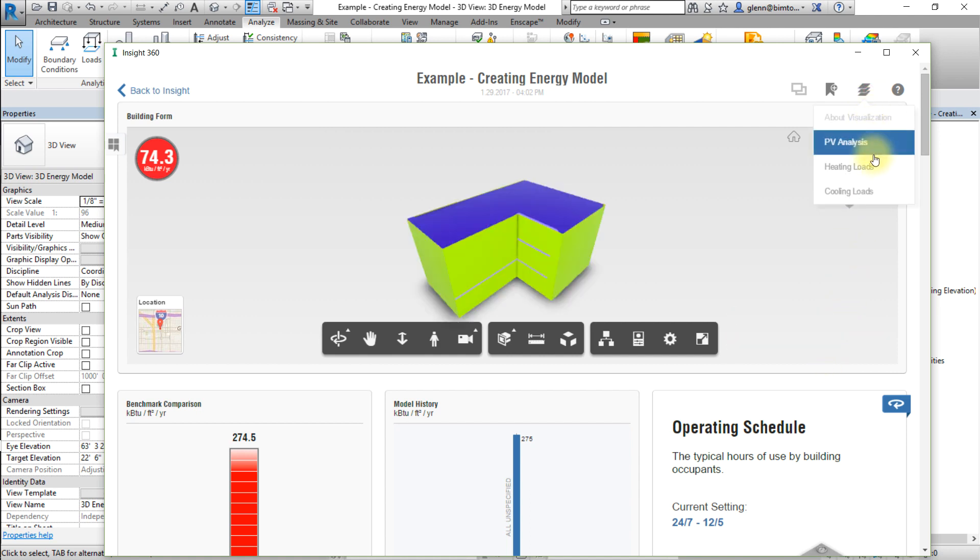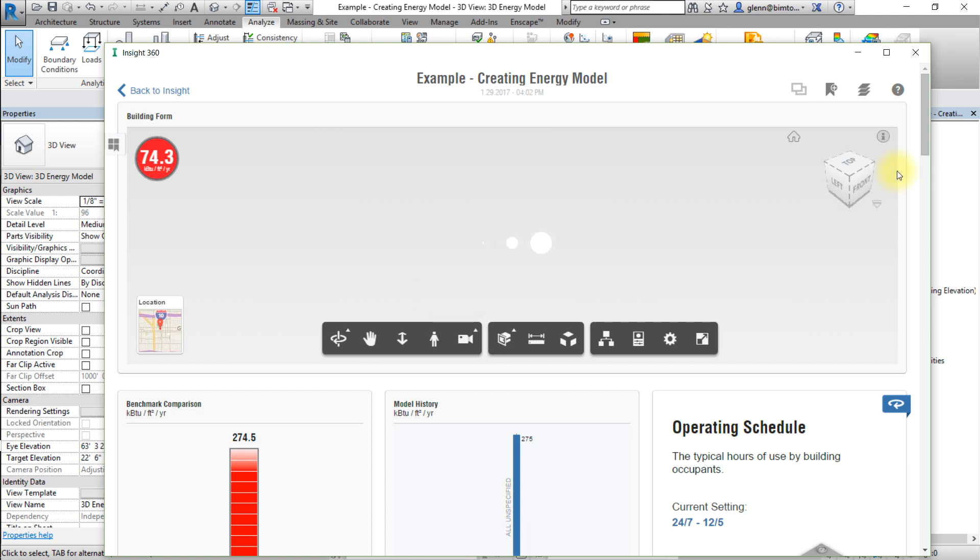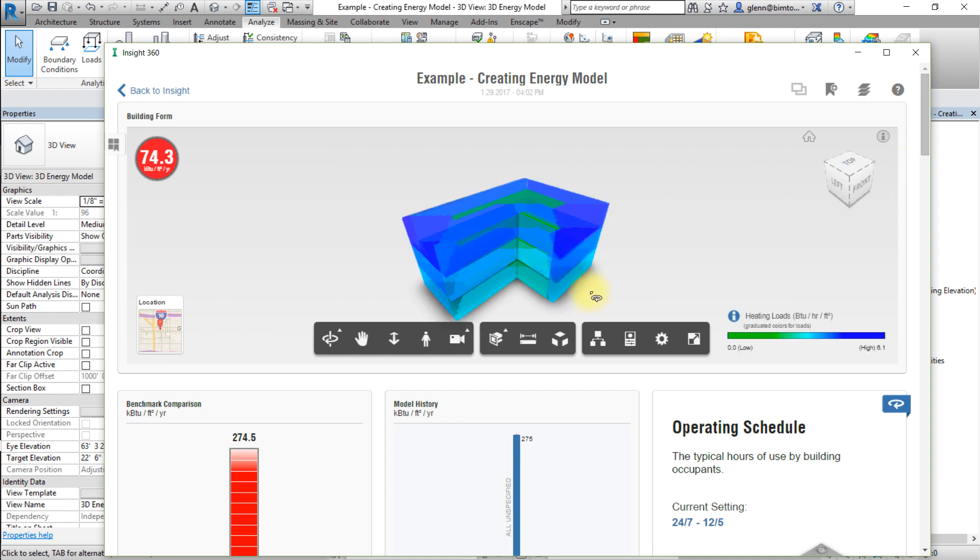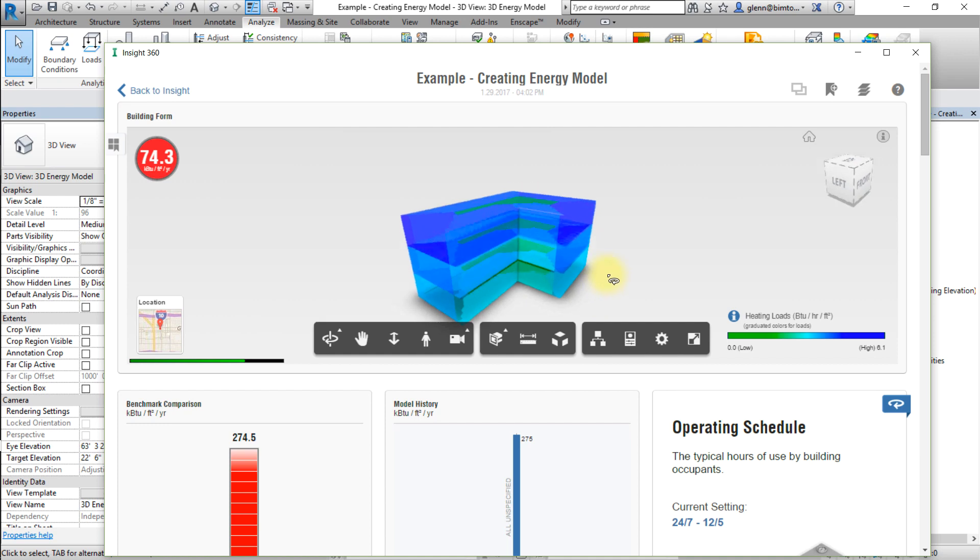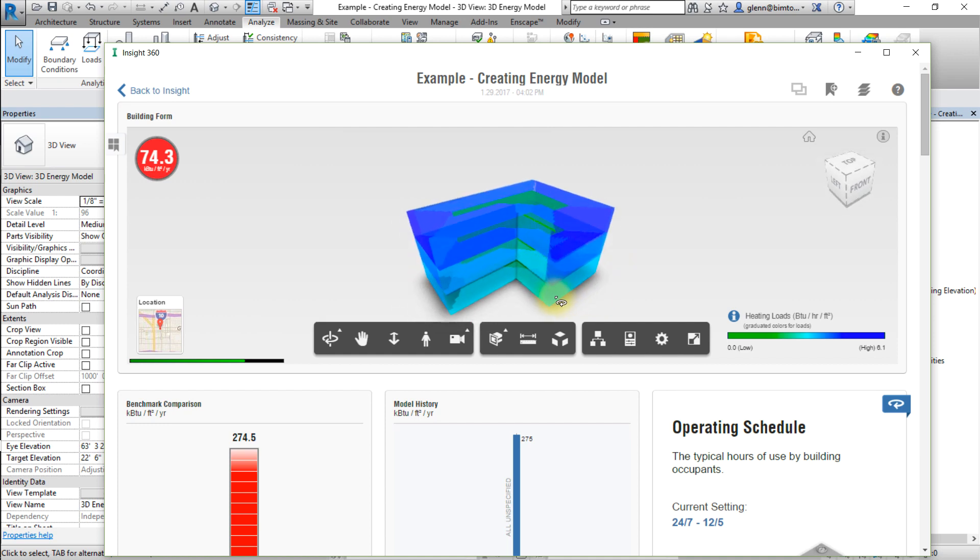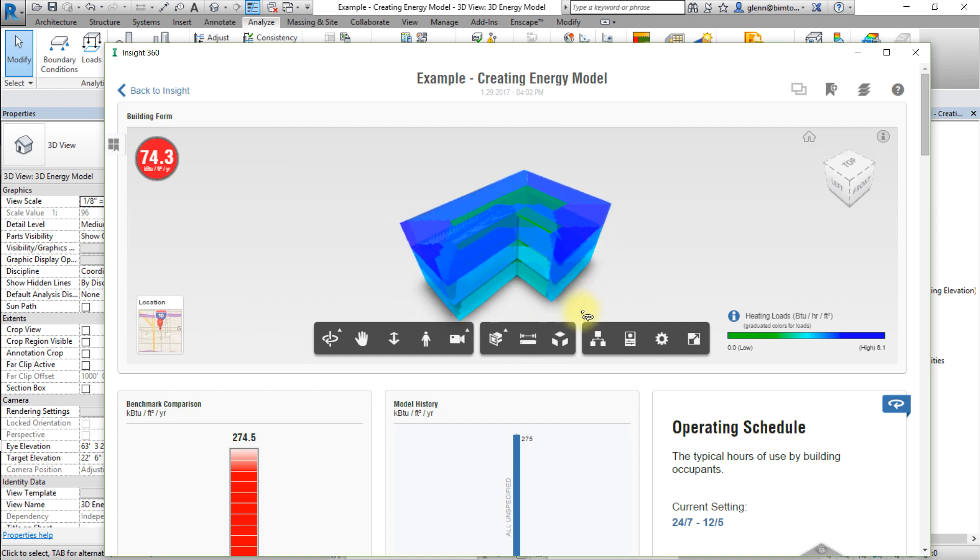Or heating or cooling loads to display a visualization of the heating and cooling loads for each of the zones in your model. In the heating load view, the legend shows the mapping between the colors displayed and the heating loads for each zone in the model.